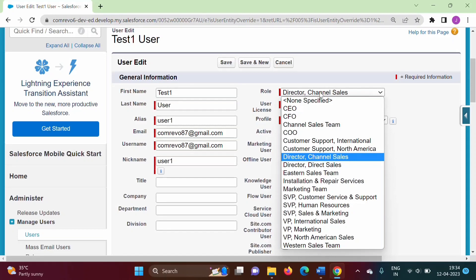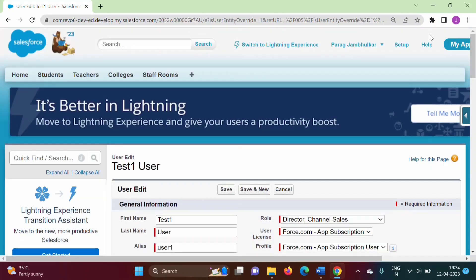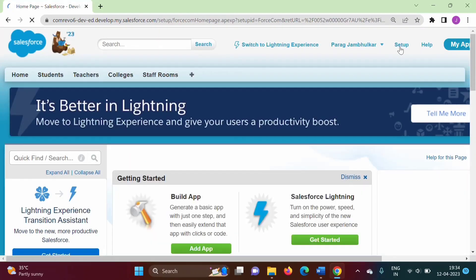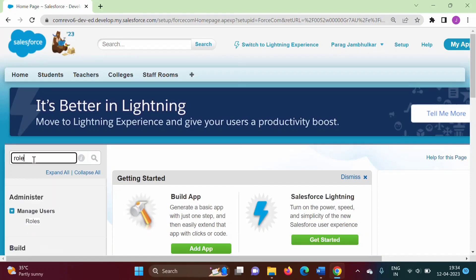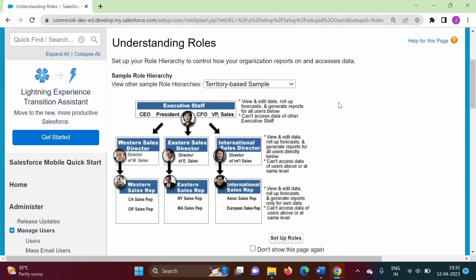To manage roles, we have to click on Setup. In Quick Find, you can search for roles. You can type 'roles' here and you can see Manage Users Roles. Here it is showing role based on territory, product, and company size.